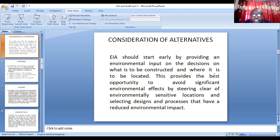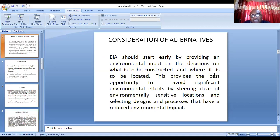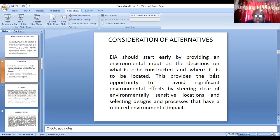Going back in detail: the first stage is the consideration of alternatives. EIA should start early by providing an environmental input on the decision of whether a project is to be constructed and where it is going to be located, so as to avoid unnecessary environmental impacts. Environmental sensitivity of the location, selective design, and process selection are also part of the consideration at the beginning of the EIA.